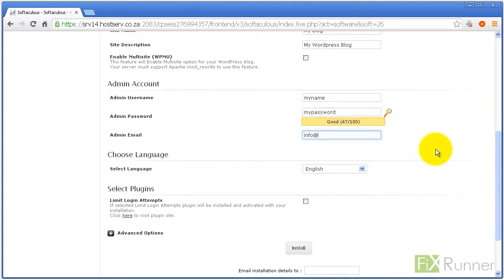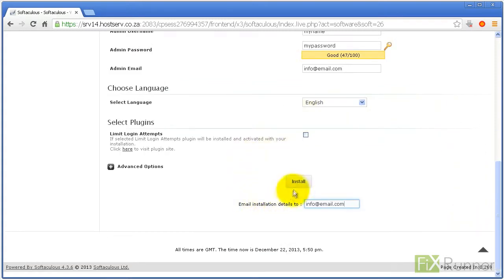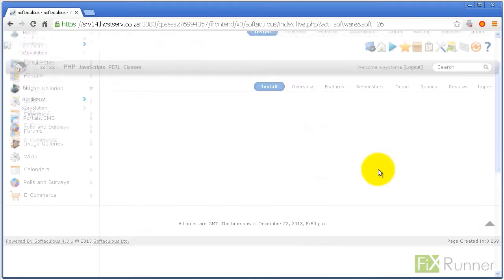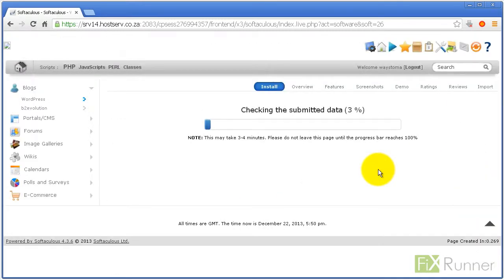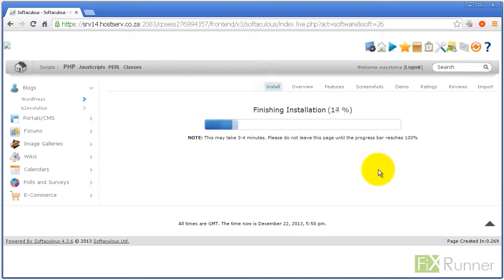Enter your email and select Install to start the installation process. That's it! In less than 5 minutes, your WordPress will be installed.